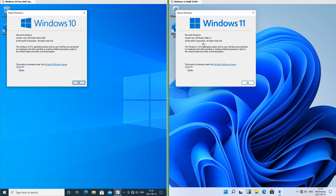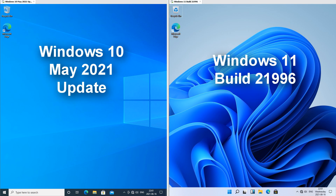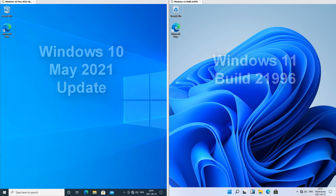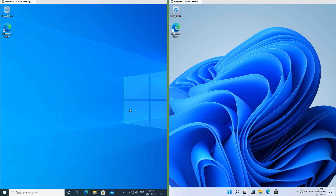Let's compare Windows 11 Build 21996 with Windows 10, May 2021 update. On the left we have Windows 10 May 2021 update and on the right we have Windows 11 Build 21996. In Windows 10 we have the Windows 10 logo on a blue background, and in Windows 11 we have some blue wavy things.